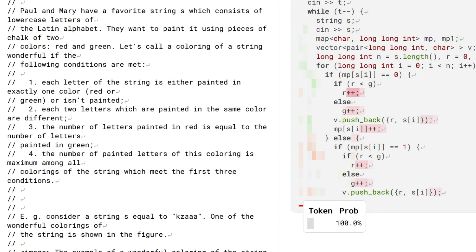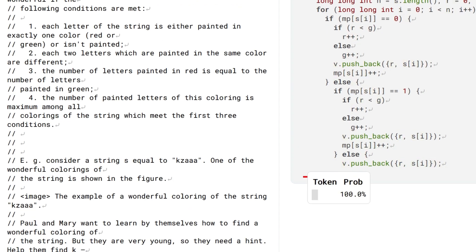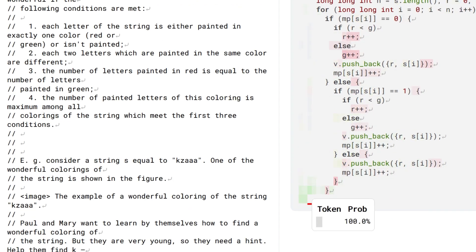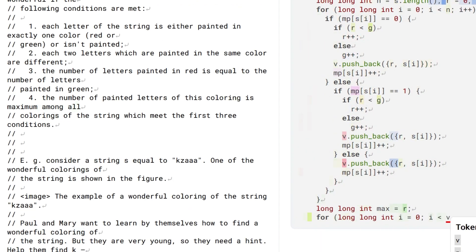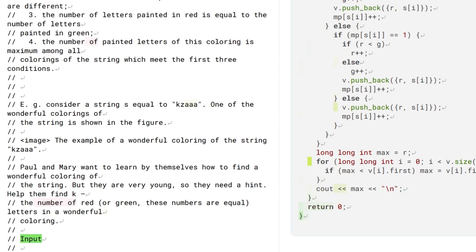However, by using large-scale transformer models and large-scale sampling and filtering, AlphaCode has made significant progress in the number of problems it can solve.